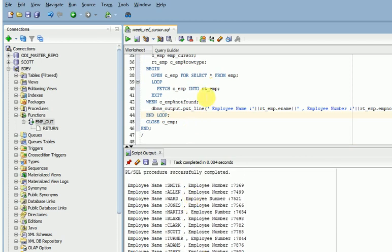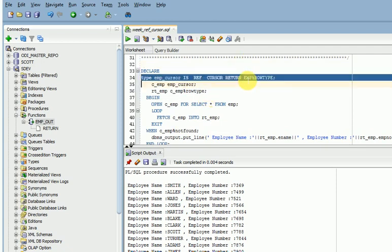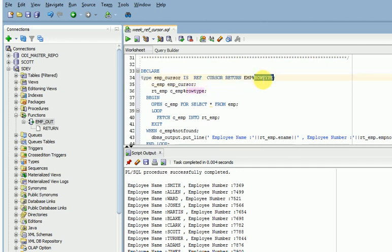If you are using the return, that is a strong ref cursor. I am fetching this and using the return keyword — it will return the row type. The row type may be a simple type. If you are going for simple columns, you have to specify the type. If you are going for multiple columns, specify the row type — that represents the entire table.